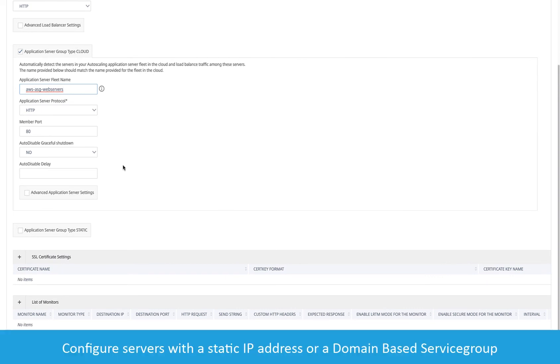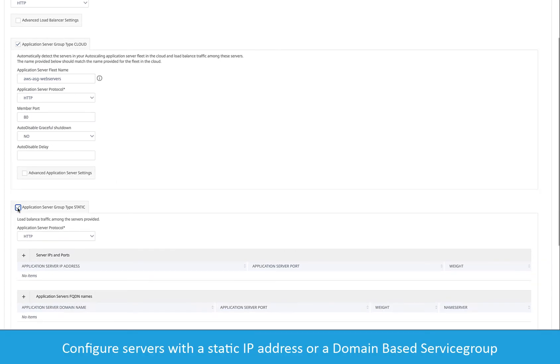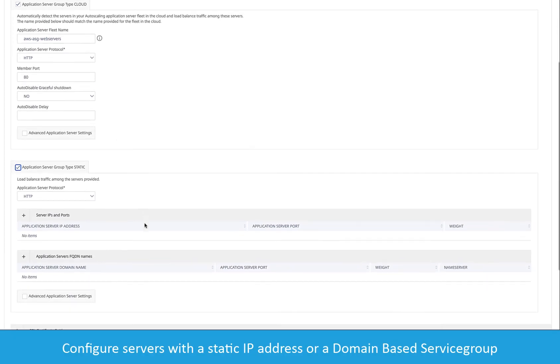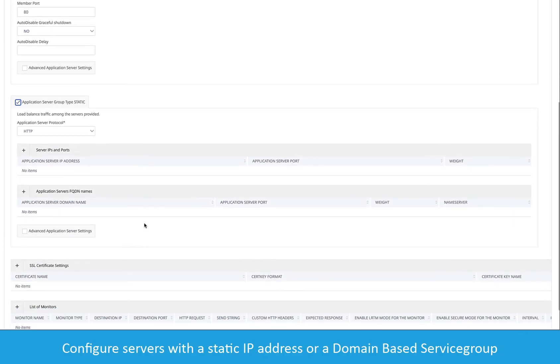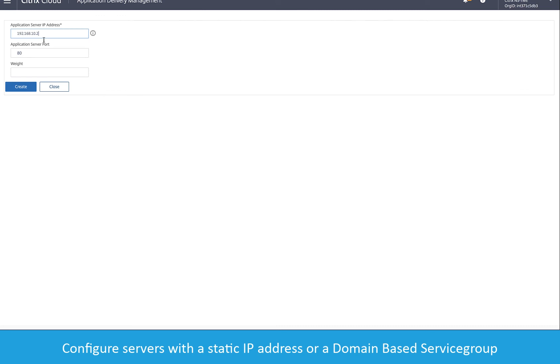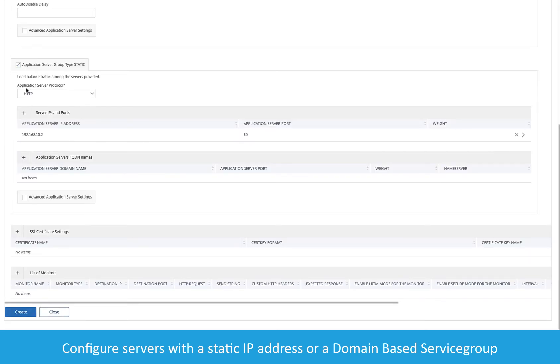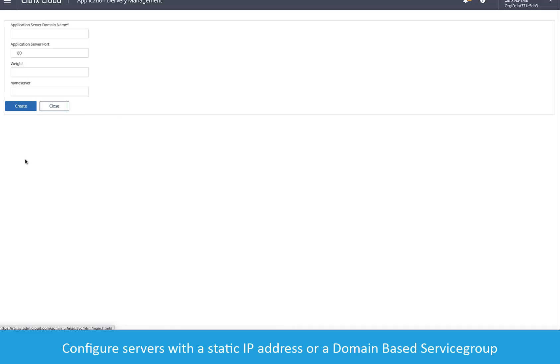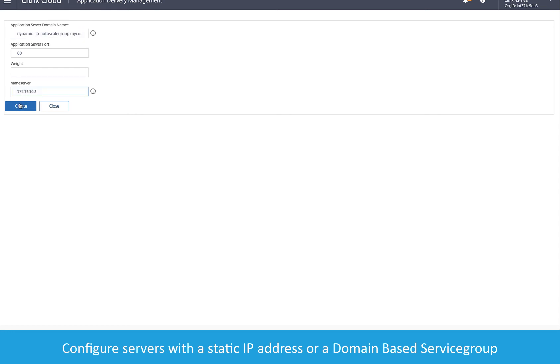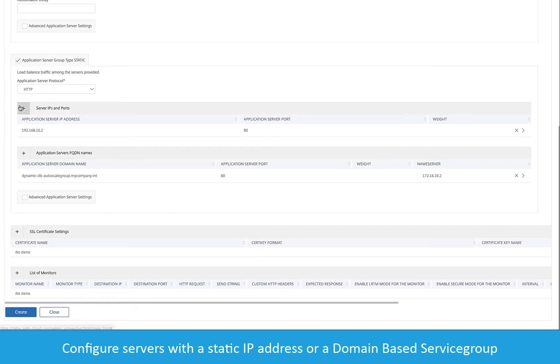We can also put in a static IP for the backend servers when not using autoscale groups, or we can use the fully qualified domain name that our servers might already have. In this case, the ADC will resolve the IP addresses of the servers dynamically in case they need to change when they're redeployed or moved to new locations.